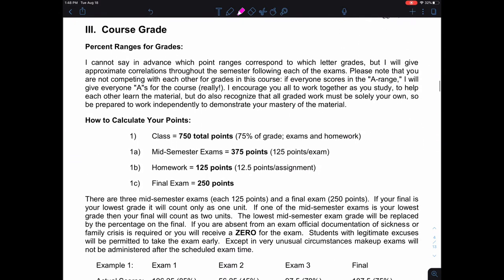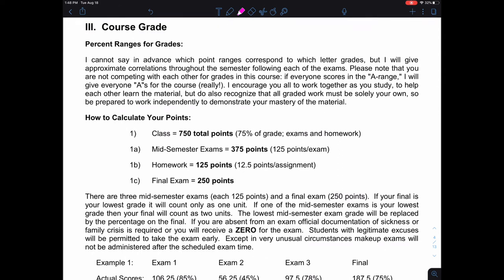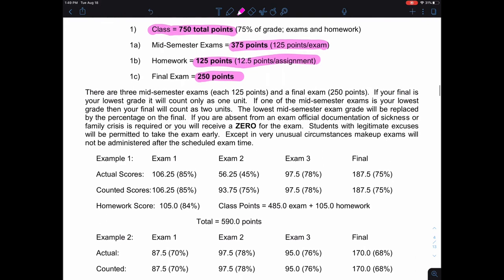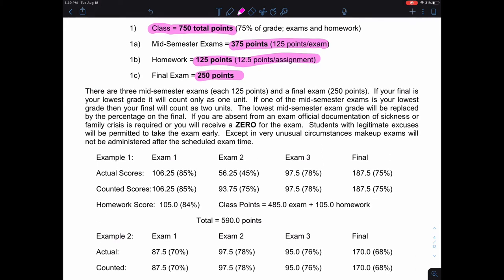Getting to grades: this is a four-credit class, with three credits of lecture and one credit of lab. Out of 1,000 points, 750 points (75%) are for lecture and 250 points (25%) are for lab. The lecture portion breaks down into three mid-semester exams at 125 points each, ten homework assignments at 125 points total, and a final exam worth 250 points — very similar to Chem 31. We're doing the same process of allowing your final exam score to replace your lowest mid-semester exam.